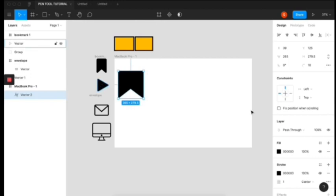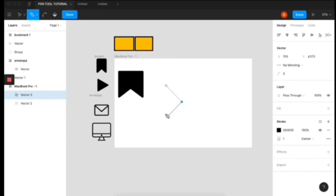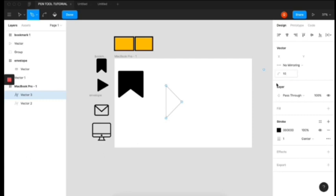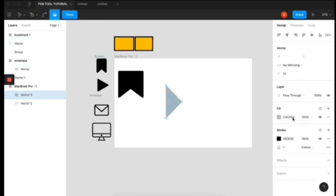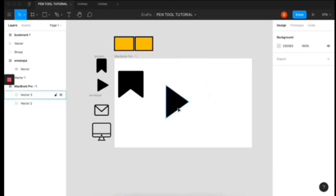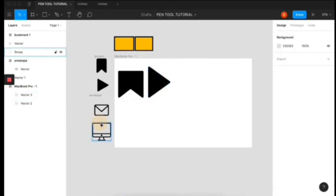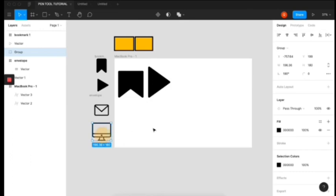Okay. So to create this play button here, you can also use the pen tool. Yeah. So you have that. And again, increase the corner radius by 10. So you can fill it black. Click done. You can always increase this. So there you have it, the play button.